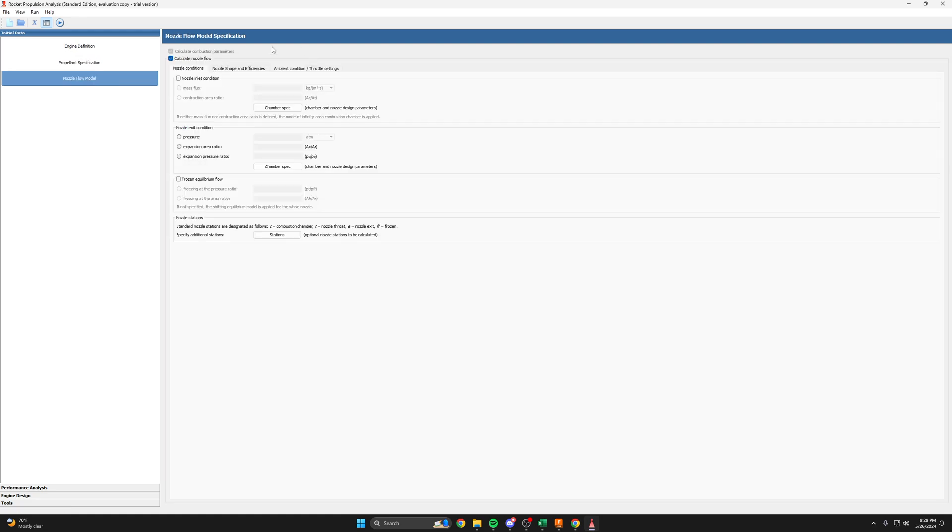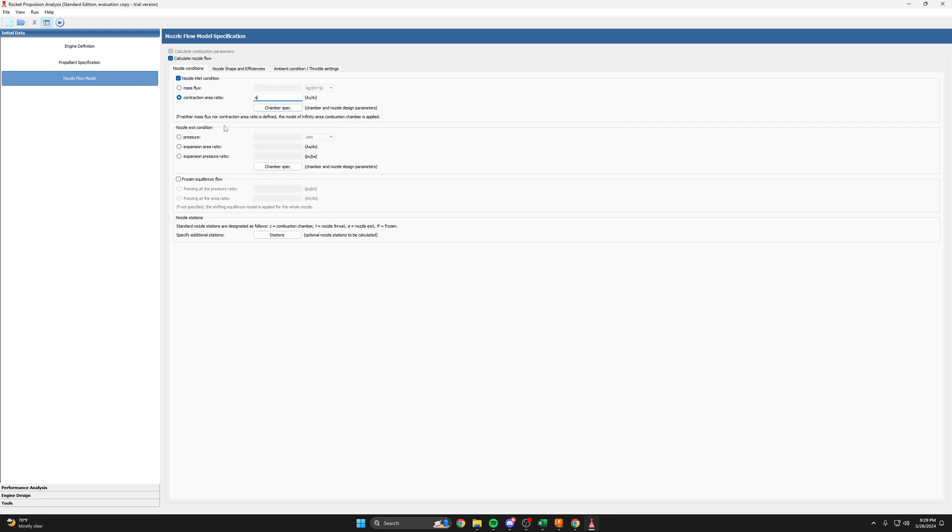The nozzle flow model, let's see here. We want to pick our contraction area ratio because we set that in the spreadsheet as four. So that means that the area of the chamber is four times the area of the throat or the diameter of the chamber is two times the diameter of the throat. The exit condition, again, we said that it will be exiting at one atmosphere. And you can see it has the same stations as NASA CEA with the chamber throat and exit.